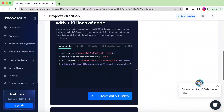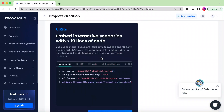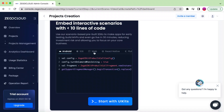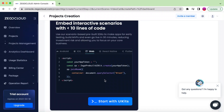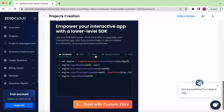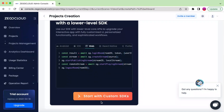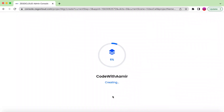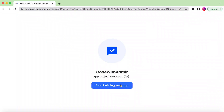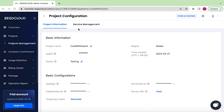We click Next, give the project a name — 'Code With Amir' — and then it provides code for different types of applications. We will be using the SDK for the web. These are the credentials for the project 'Code With Amir'. We will need the App ID as well as the Server Secret, so copy both of those — we'll need them to build the application.